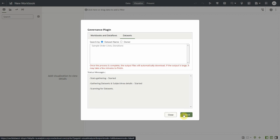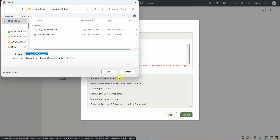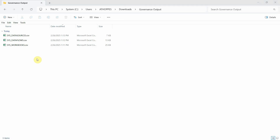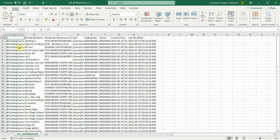Hit Submit. Once it completes scanning, you can save the output file. I have saved the output files locally. Let us open the workbook output file — this has workbook details like workbook object ID, name, data sources used in the workbook, owner, created and last modified time, and more.